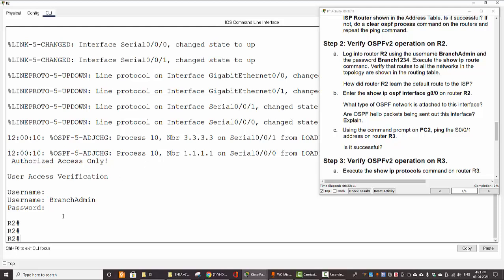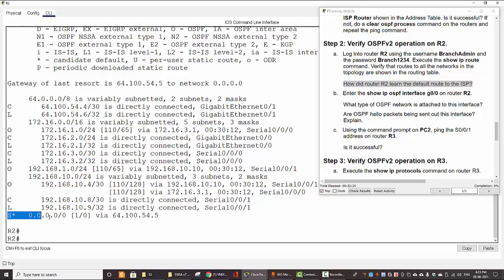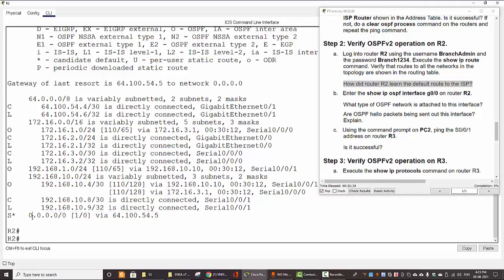We show the IP routing table on router 2 and answer the question of how router 2 learns the default route to the ISP. Here is the default route — it's a static default. This route is manually configured on router 2.